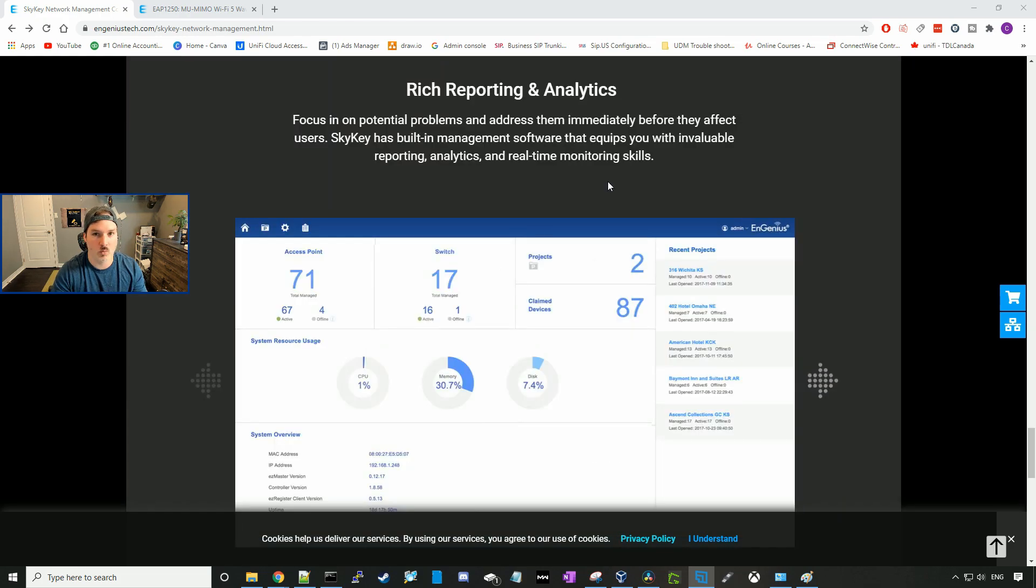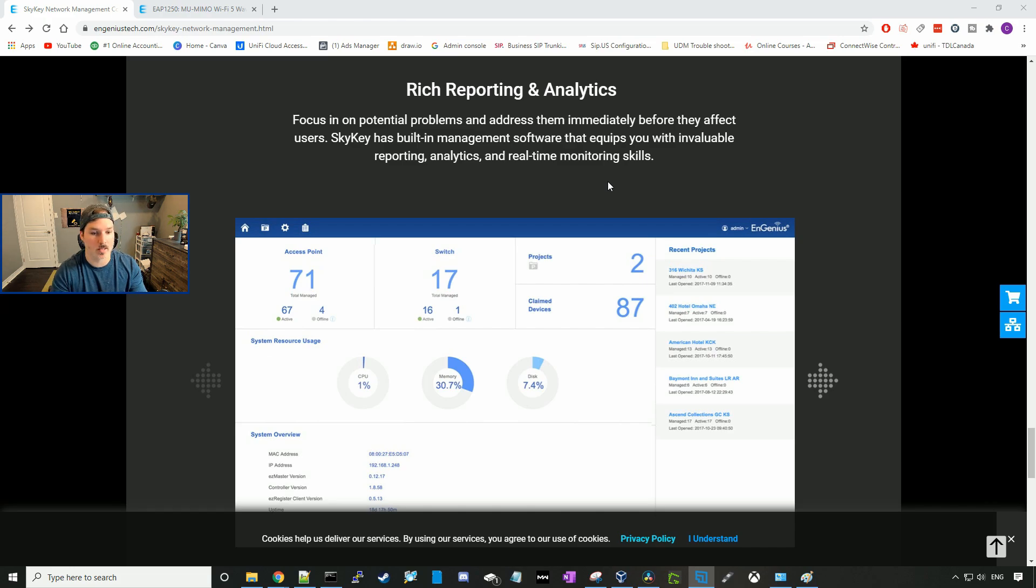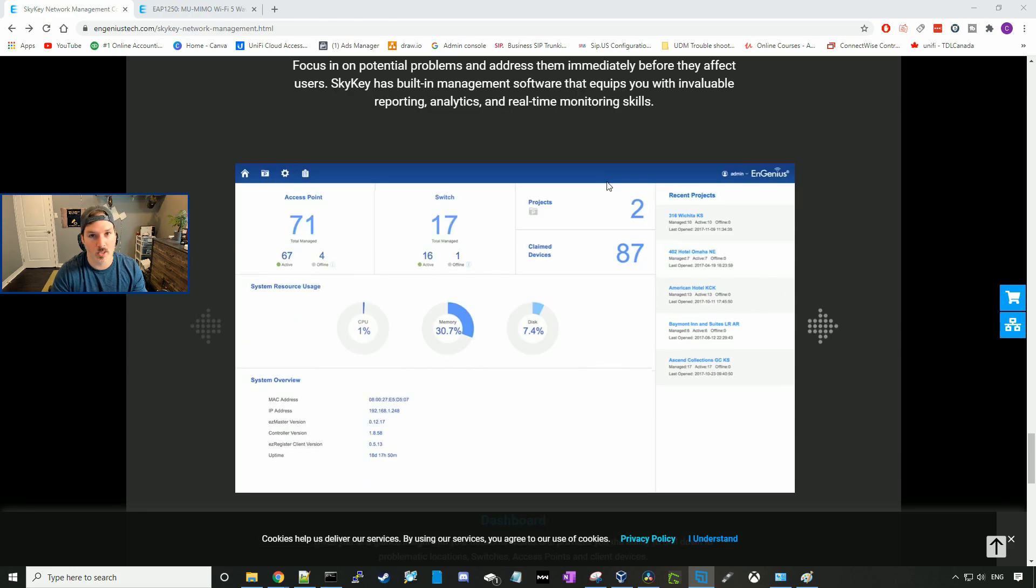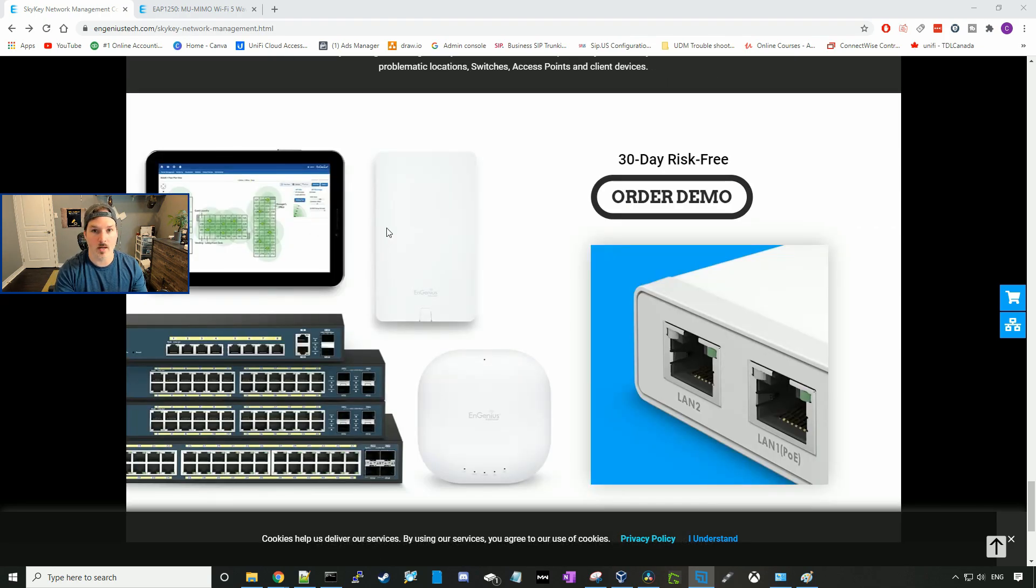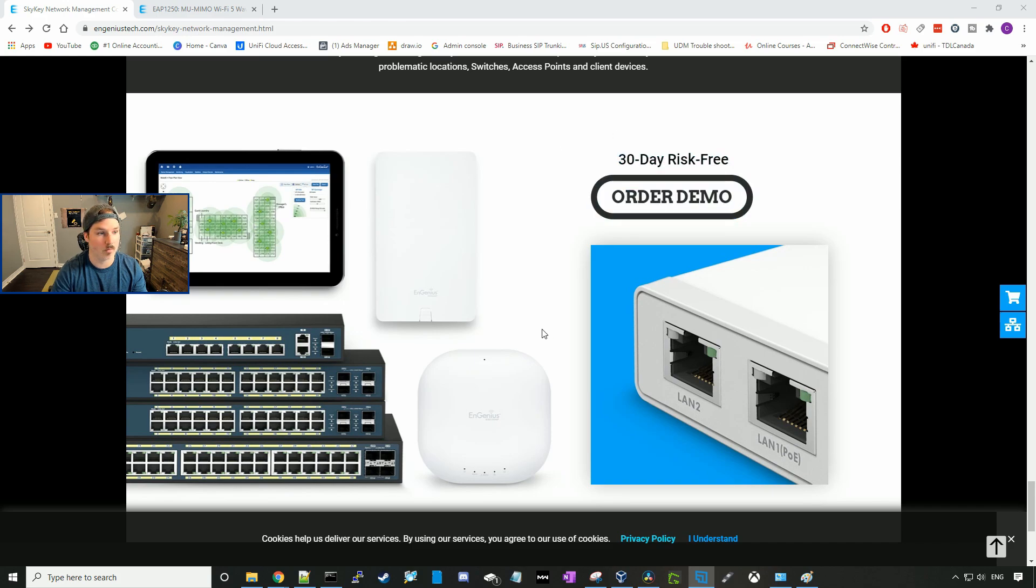They show a couple different topologies of how the SkyKey could work. We could have it on a local network up to 100 devices, or we could have multiple SkyKeys on each network. It has rich reporting and analytics with a dashboard to show us all of our access points, switches, projects we're working on, claimed devices, system resource usage, and system overview. If you guys want to use this product, you could try it 30-day risk-free and order a demo from Ingenious, and I'll put the link in the description.